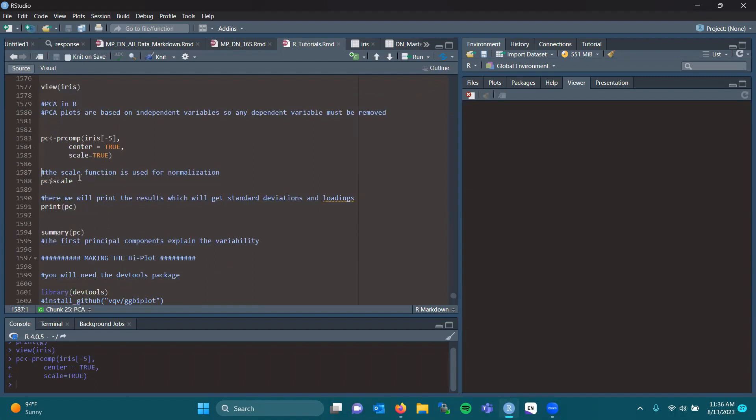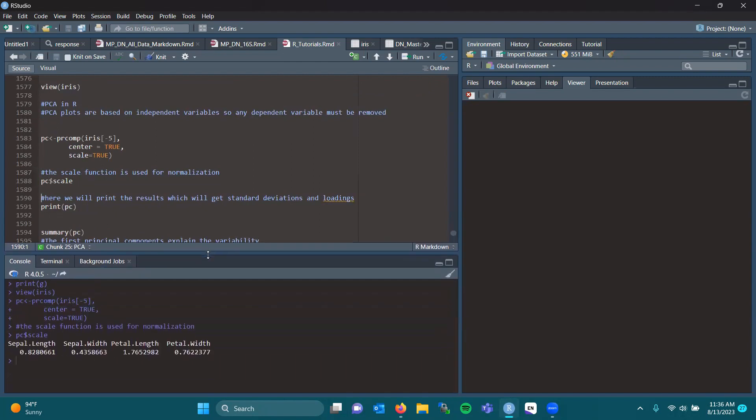So after running that, we want to see what scale looks like. We can see below here in the console, we have our scale and normalization for each component within our data set. Sepal length, sepal width, petal length, petal width.